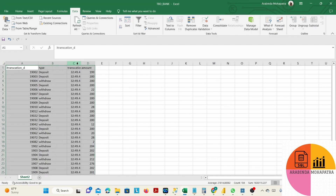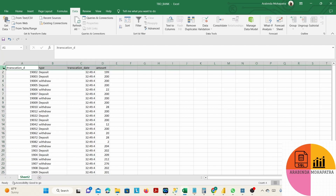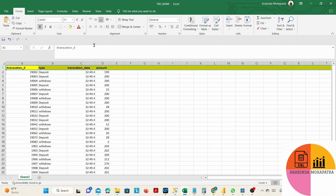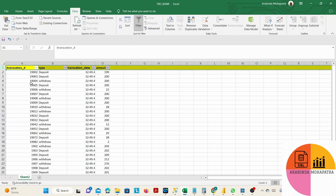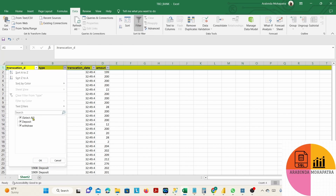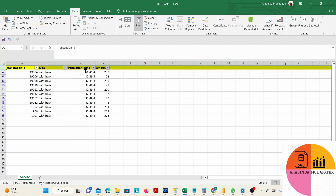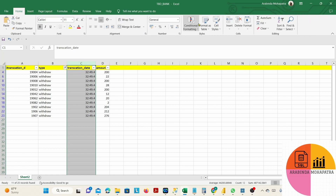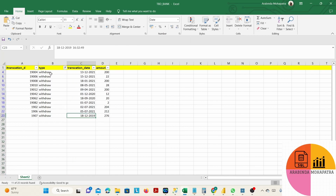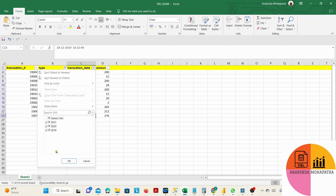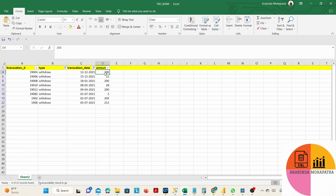I just copied all the data from SSMS to Excel for better understanding and applied a format so it looks good. Here we can see the withdraw amount. The transaction ID is there, the type is withdraw, the transaction date is there.